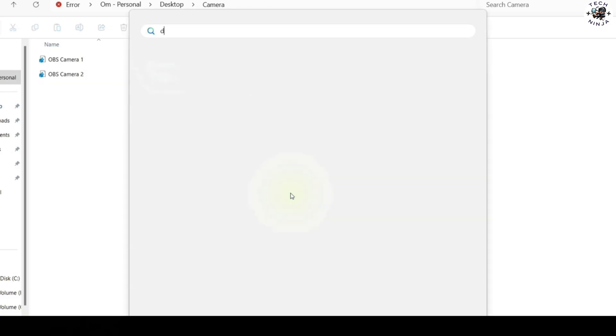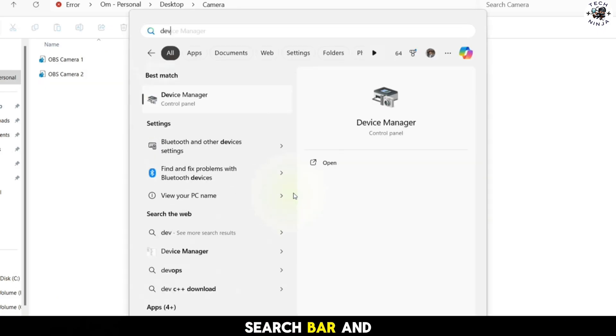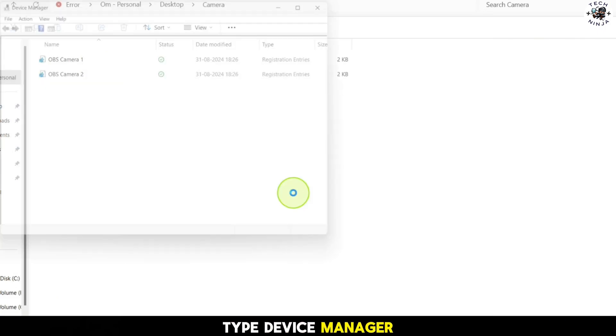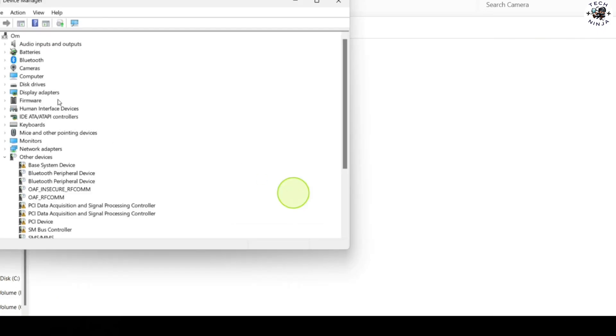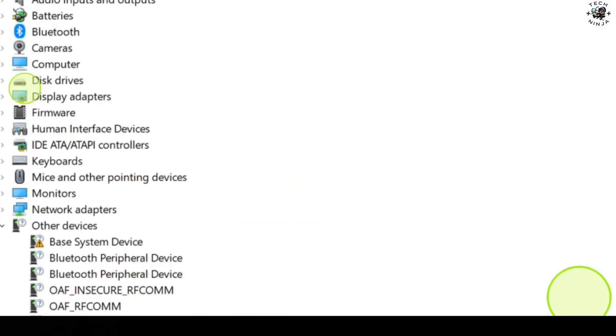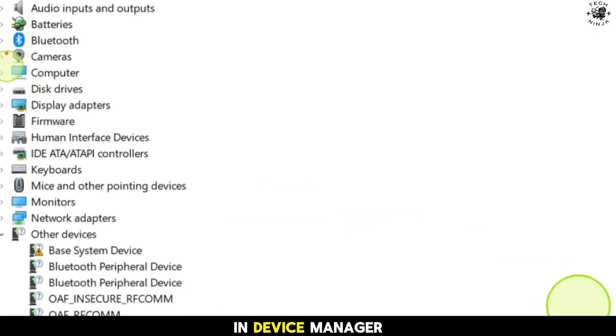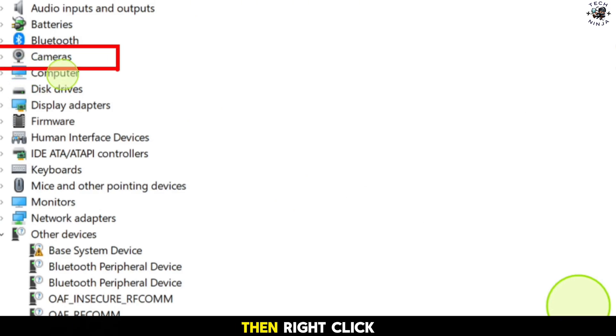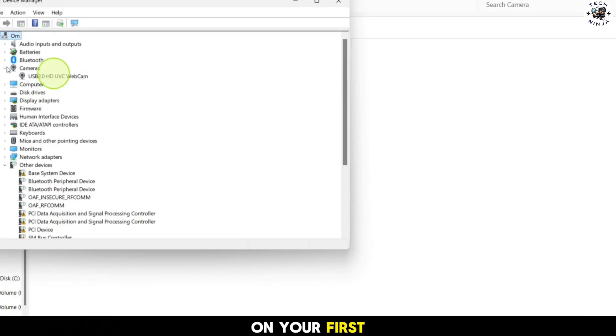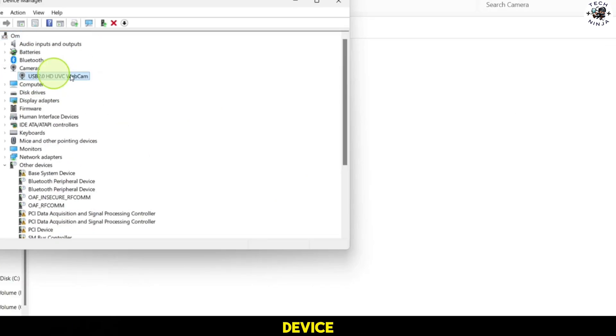Now, run the downloaded files to install everything you need. Next, go to your Windows search bar and type device manager. Open it up.